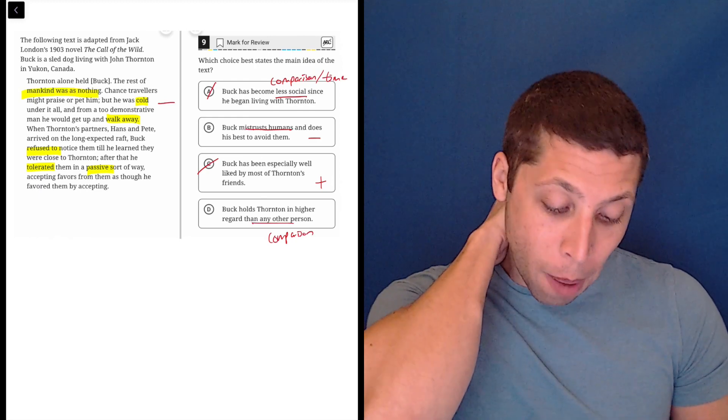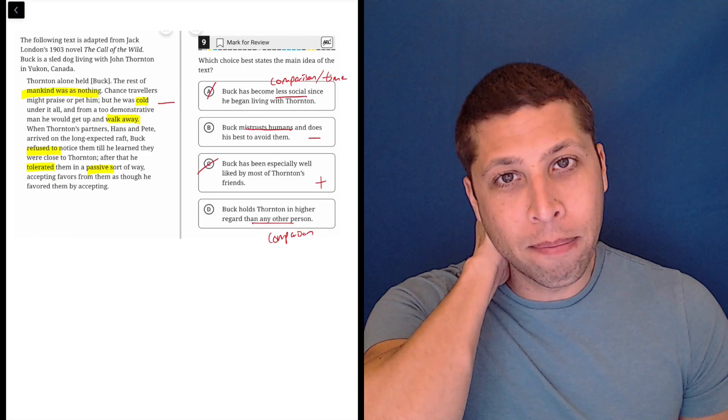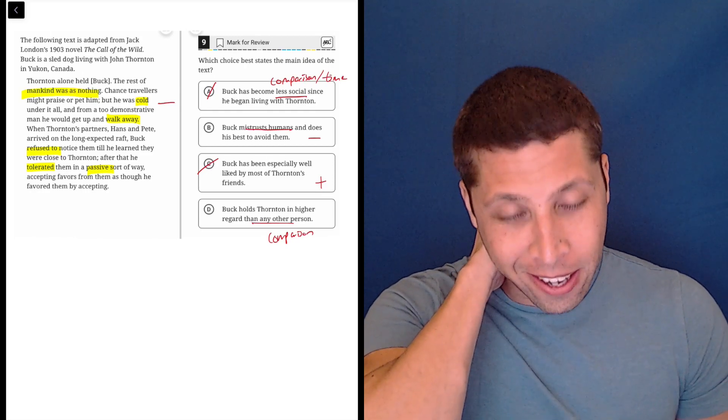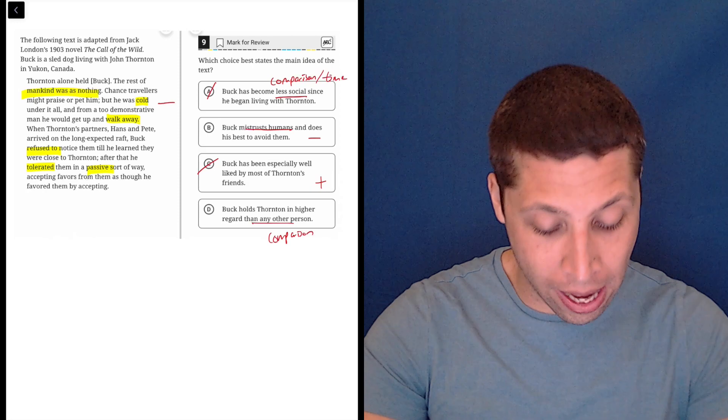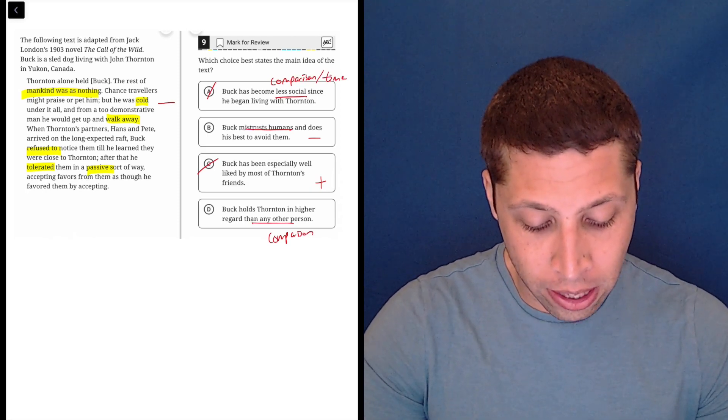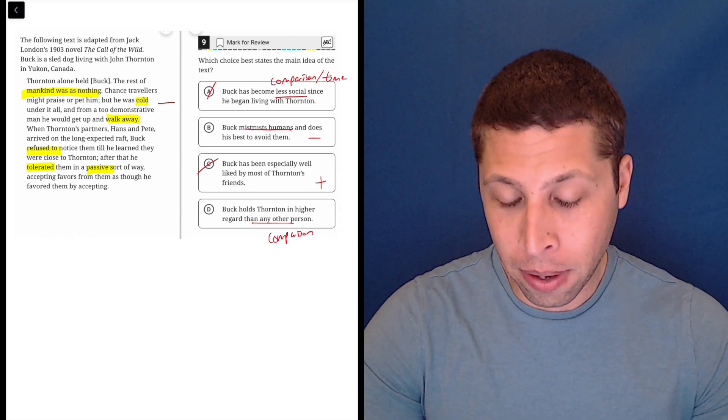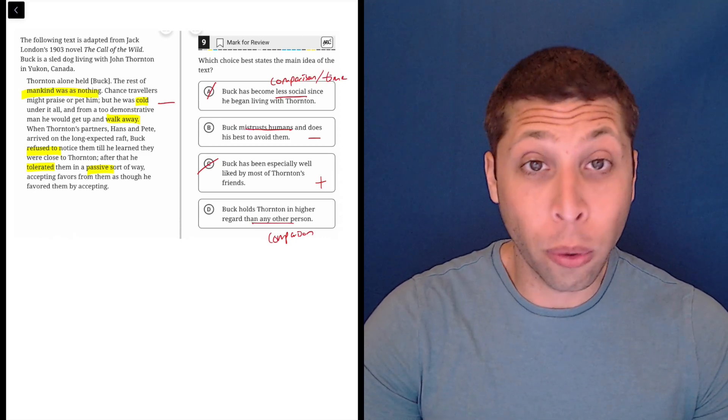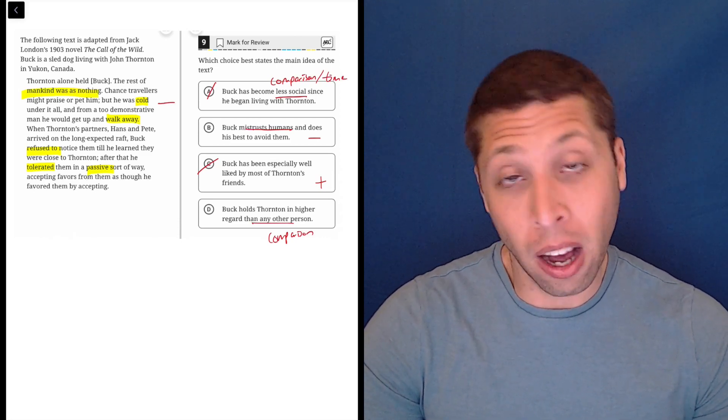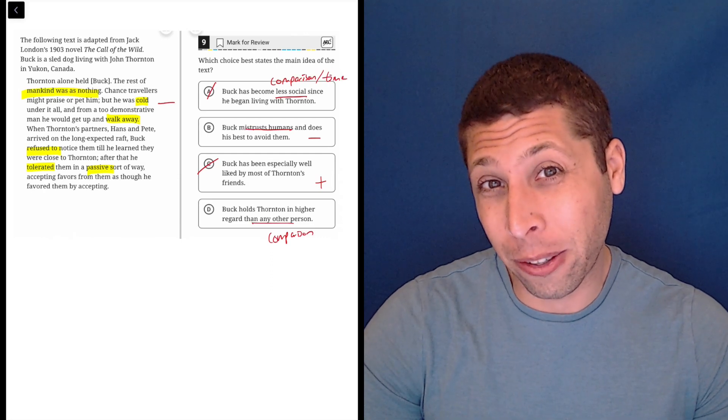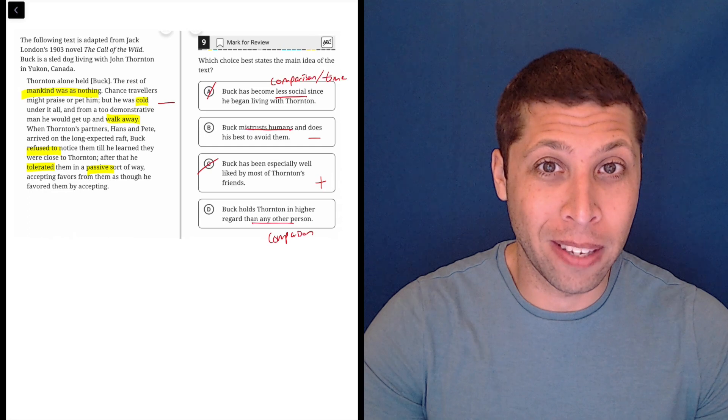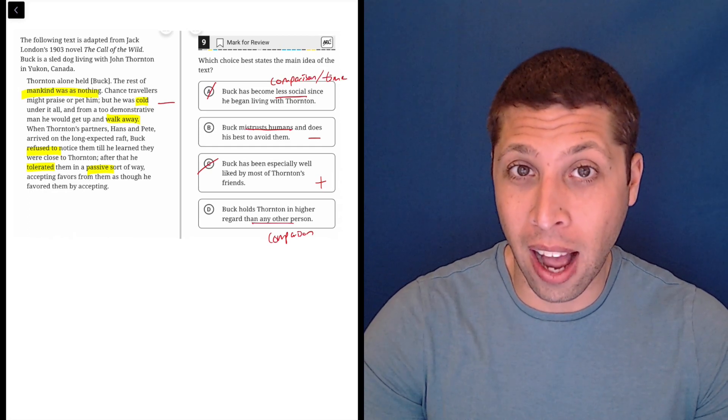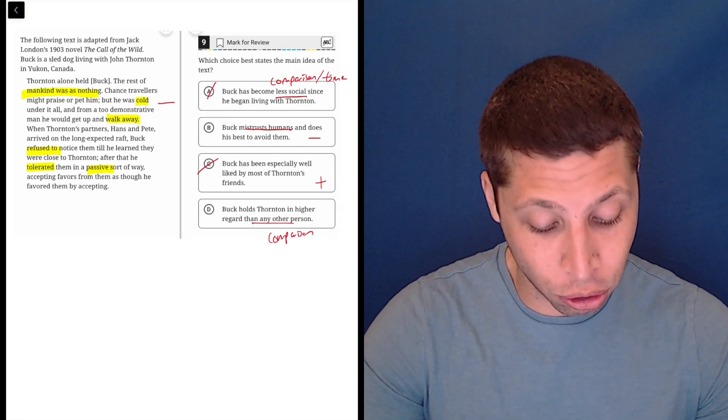Now, my problem with both B and D is that both choices have some strong aspects. So B, he mistrusts humans and does his best to avoid them. Well, it doesn't seem like he mistrusts Thornton. He mistrusts maybe other humans. So maybe this is going a little too far, saying that all humans are bad in the dog's eyes, but there seems to be at least one that he's willing to trust.